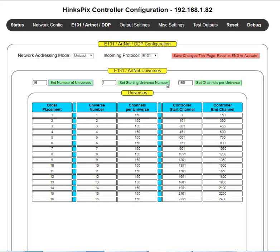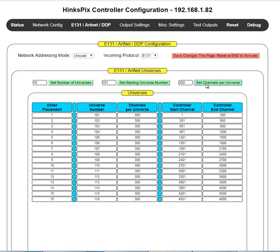These two buttons allow you to quickly set the two column values. For example, I can set the first universe to 101, and if I click that, it numbers them starting at 101. And if I set channels per universe to 300, it'll set all rows to 300. Let me explain a bit about universe and channel numbers.